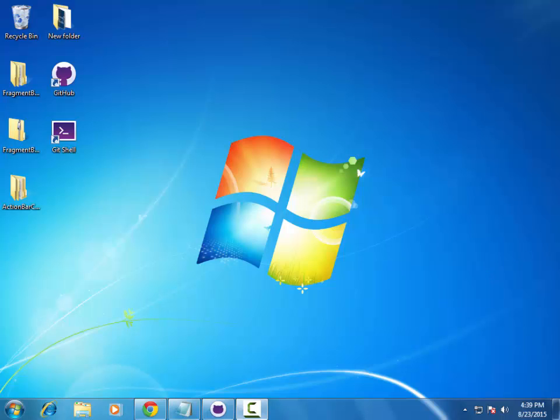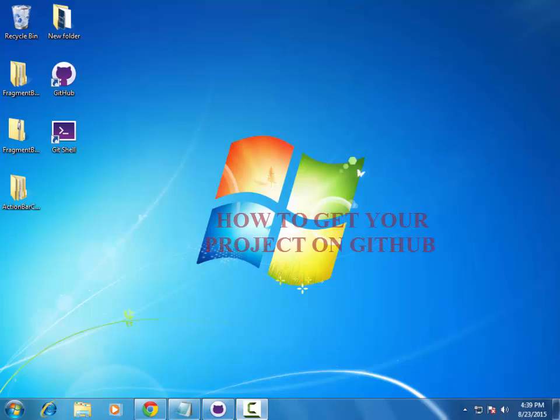Hello everyone, you're welcome to Delaware Studios. We'll be talking today on how to get your project on GitHub.